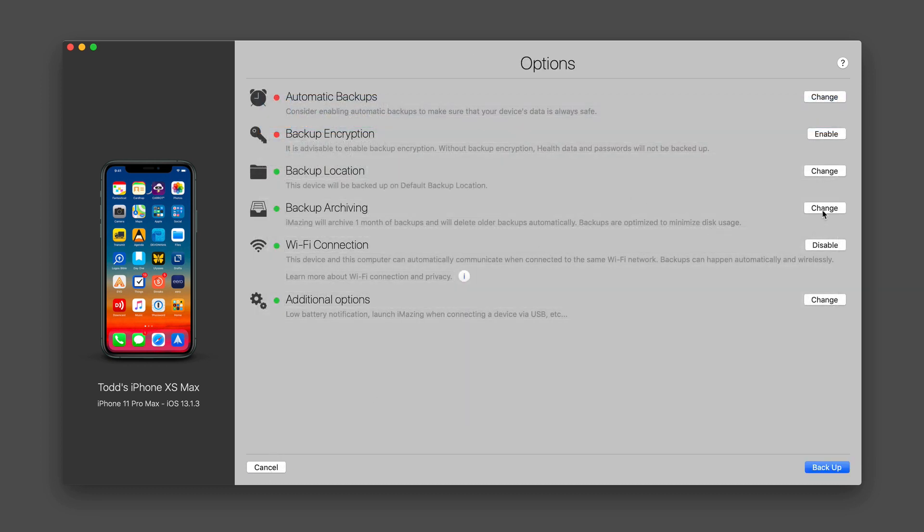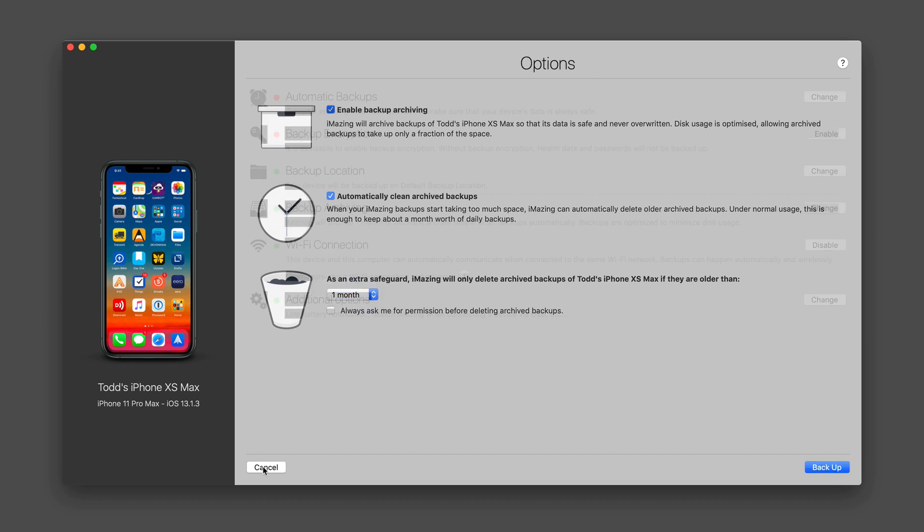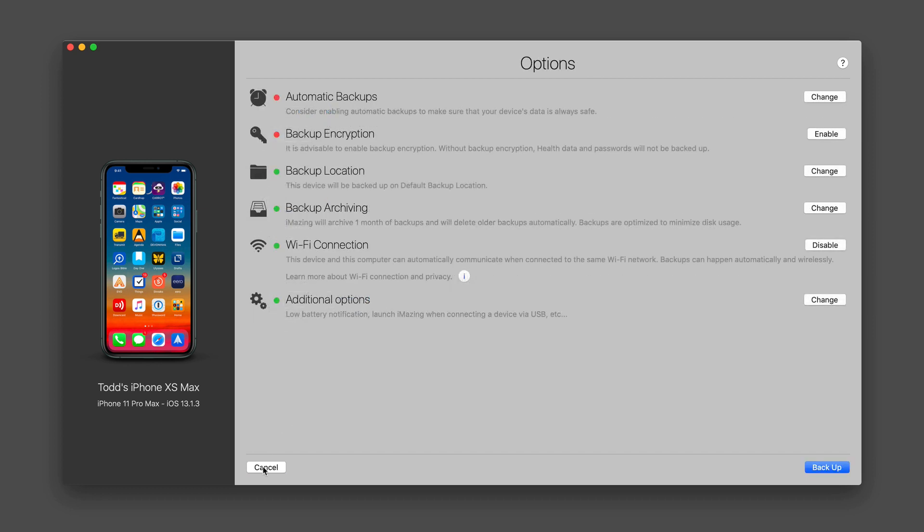I can also choose how to handle backup archiving whether I want to do that or not so that it saves space. I can automatically clean archive backups and I can choose what time frame I want to do that all the way up to a year there. So I can have some management of those backups so it doesn't take up too much space.